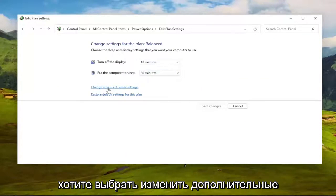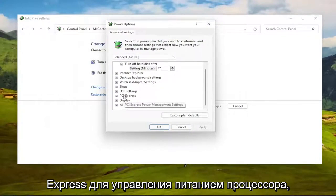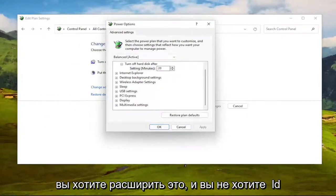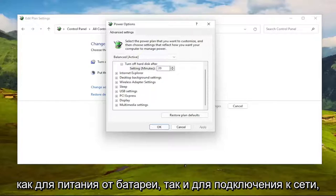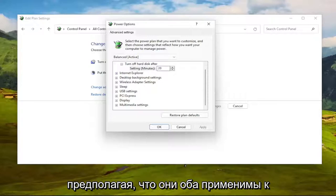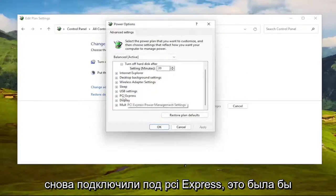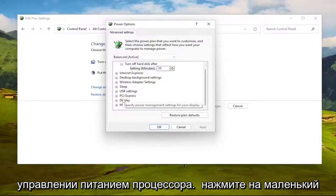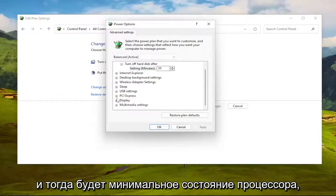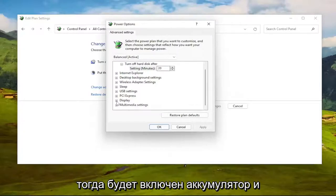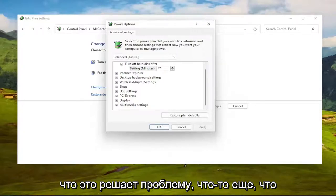Then you want to select Change Advanced Power Settings. Underneath PCI Express, look for a category called Processor Power Management — expand that by clicking the little plus next to it. Then there will be a Minimum Processor State option. Click the plus next to that, and you'll see On Battery and Plugged In options. Set both of those to 100%, assuming they're both applicable to your device. Once you're done with that, see if that resolves the problem.